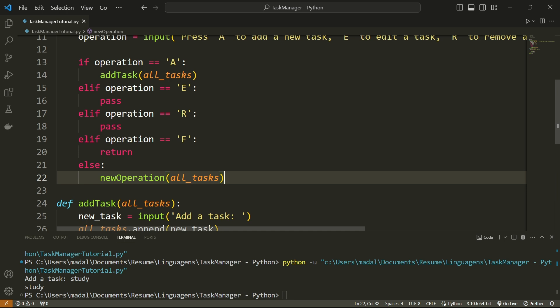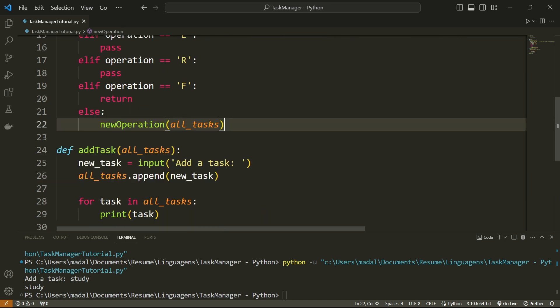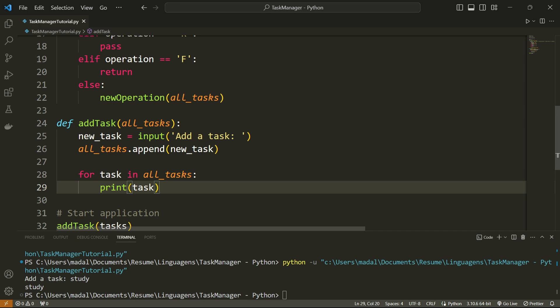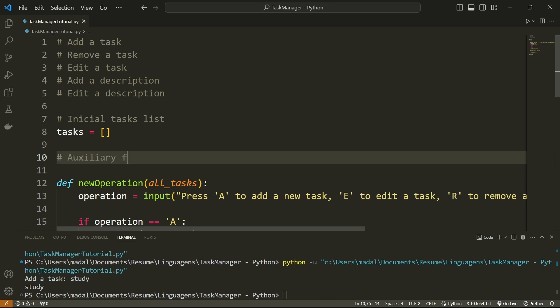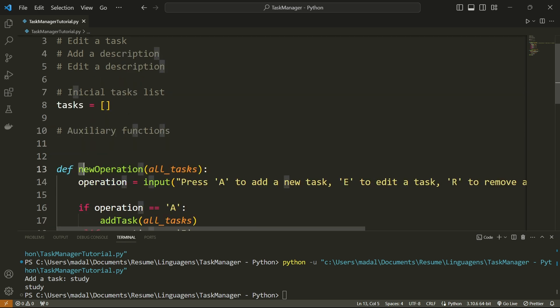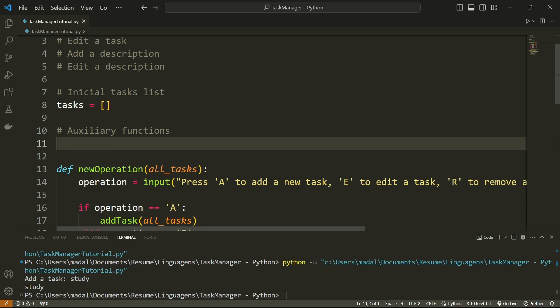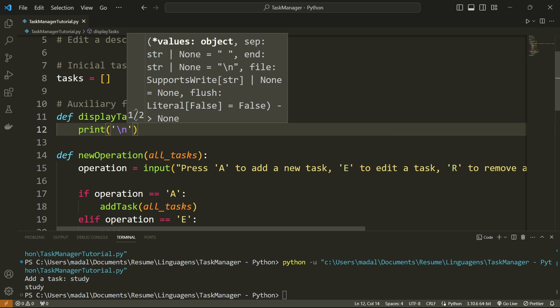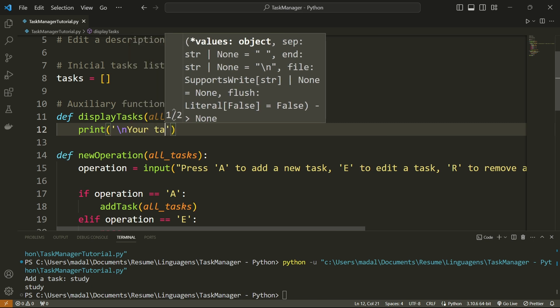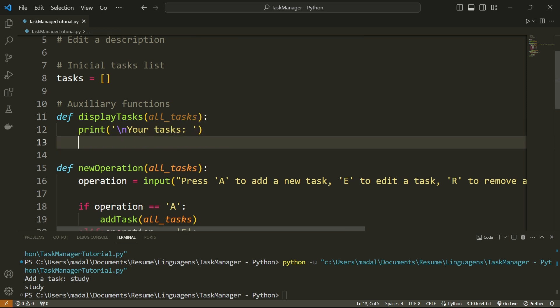Before coding the other operations, I want to code a task displayer — a function that takes in the tasks we have added and displays them in order. So instead of the temporary print statement, I'll call that function. Under auxiliary functions, I'm going to say def display_tasks, and this is going to take in all_tasks. First, let me add a print statement with a newline that says 'Your tasks:'. Then let's add a for loop — for task in tasks, print the task.